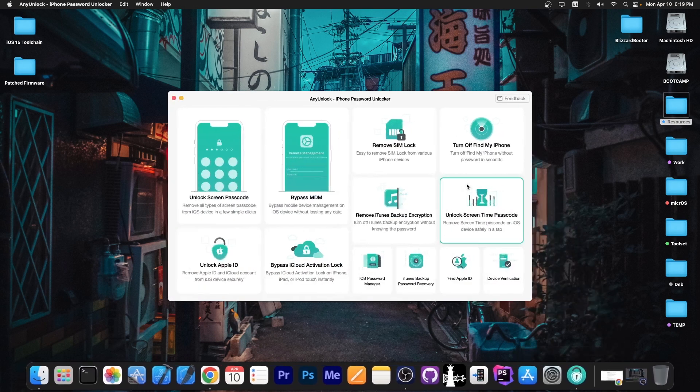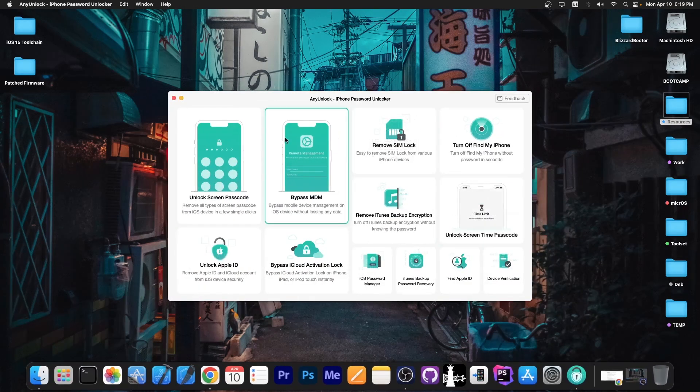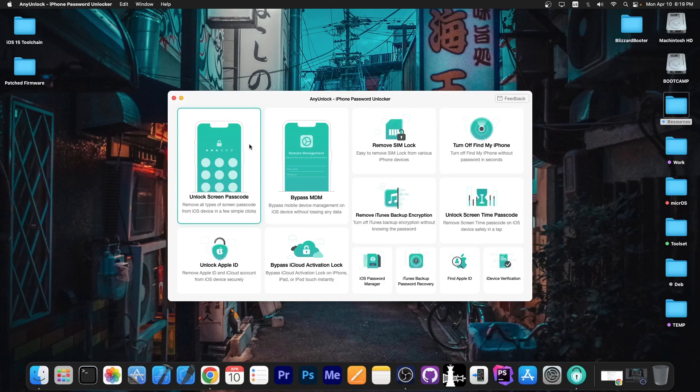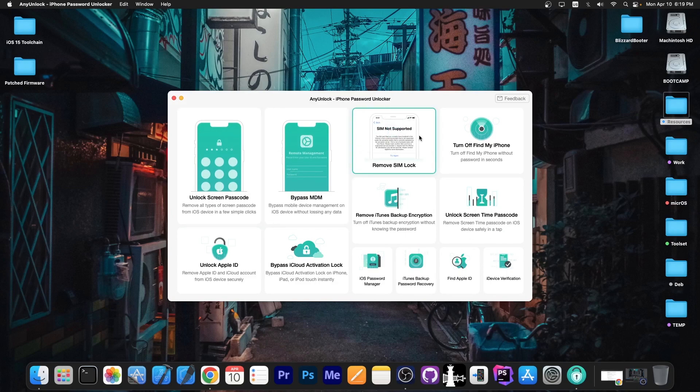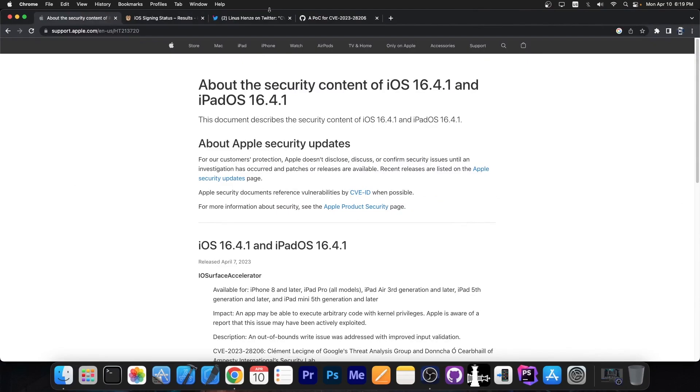This video is brought to you by any unlock, a software that allows to unlock the screen passcode, bypass MDM and even remove simlock. Definitely check the program out in the link below.